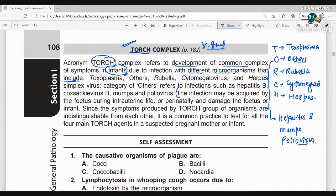The infection may be acquired by the fetus during intrauterine life. It can happen when the fetus is in the uterus, and it can very significantly damage the fetus or infant.